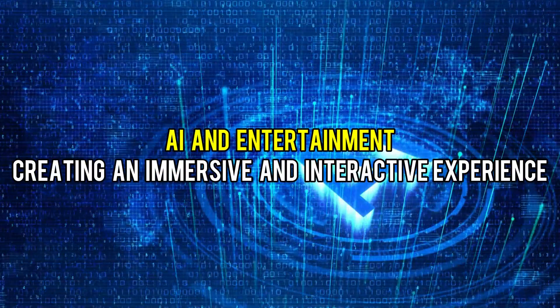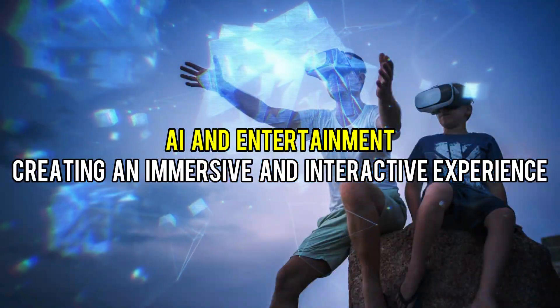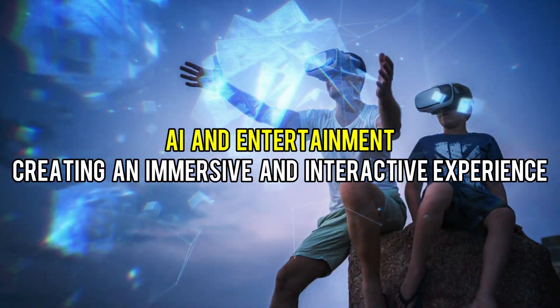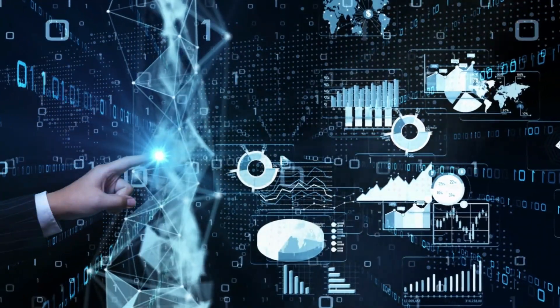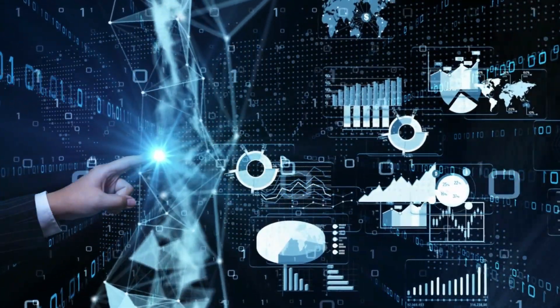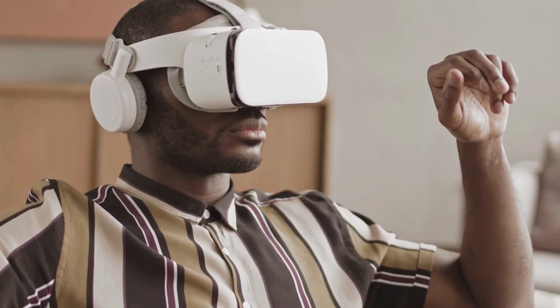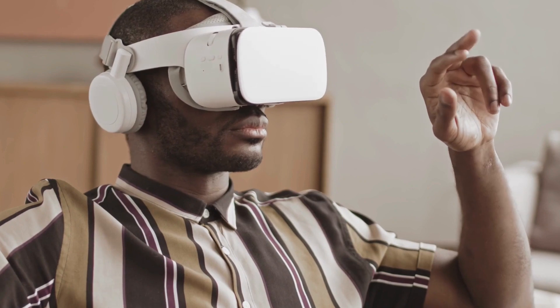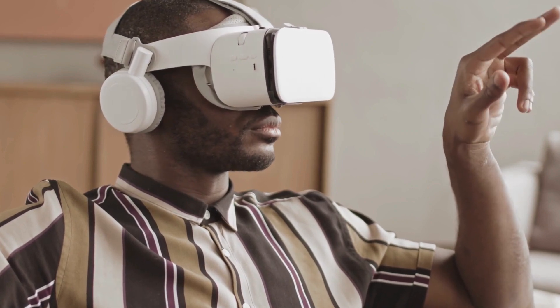AI and Entertainment: Creating an Immersive and Interactive Experience. AI technology has been transforming the entertainment industry for years. It has enabled the creation of immersive and interactive experiences.